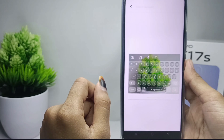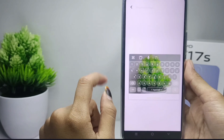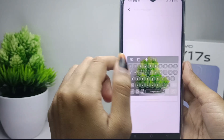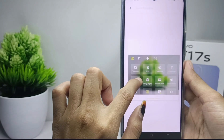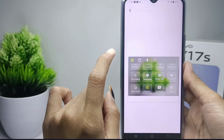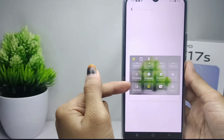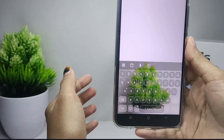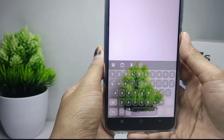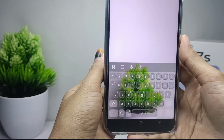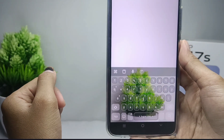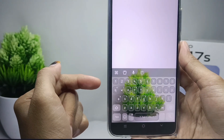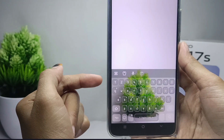First thing first, you can tap the menu icon here, and then you can click on 'floating.' The floating keyboard has been removed. That's the tutorial on how to disable the floating keyboard on the vivo Y17s device.